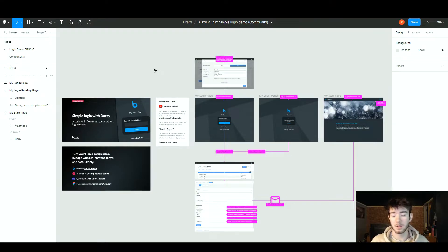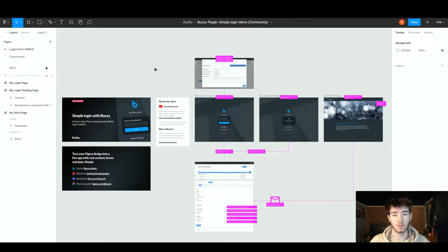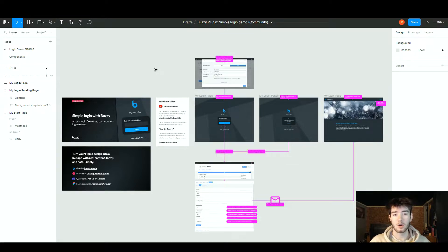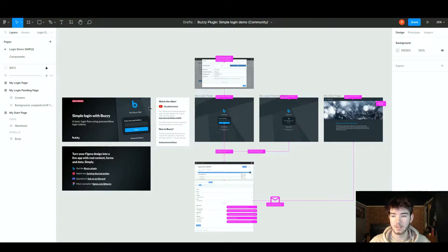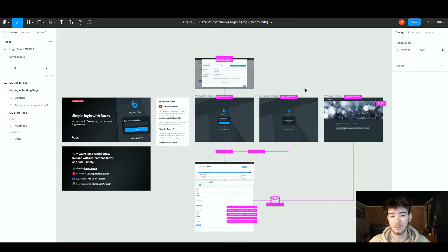Buzzy is a software that helps build apps and websites with no coding. This is what you should see once you've actually logged in. However, it's not what you've actually logged into Buzzy for. This is Figma, and Buzzy is just a plugin for that software. Once you've logged in or created an account for Figma, you can search for Buzzy and add that plugin to Figma.